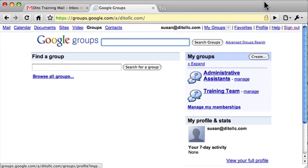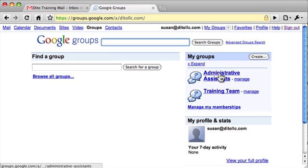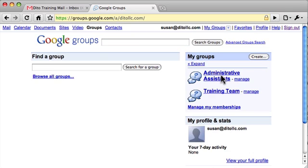In this video I'm going to show you how to invite new members to a group. If you are a group owner you have the ability to invite new group members. The first thing you want to do is open your group by clicking the name of your group in the My Groups area. I created this group called Administrative Assistance.